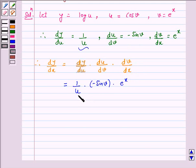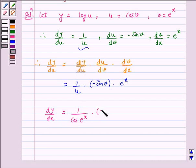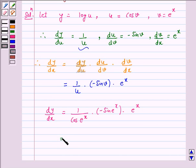Now, substitute the value of u and v. We get dy by dx is equal to 1 over cos(e raised to power x) into minus sin(e raised to power x) into e raised to power x, and this simplifies to minus e raised to power x into tan(e raised to power x).